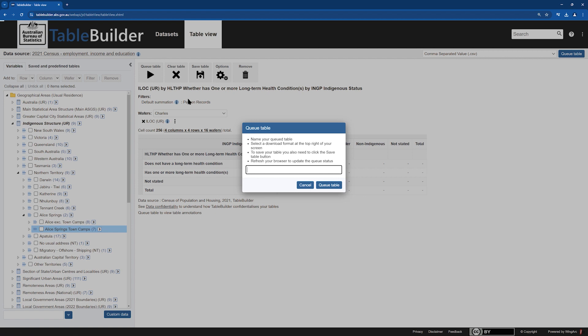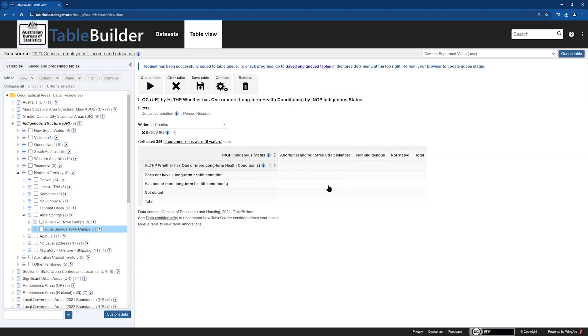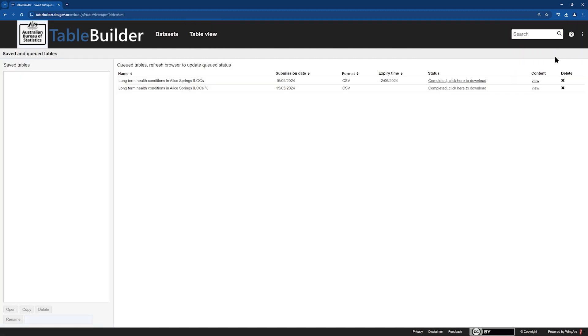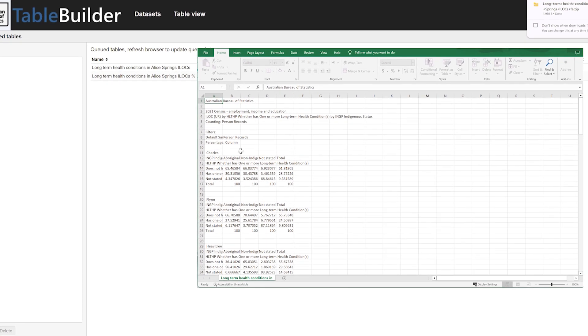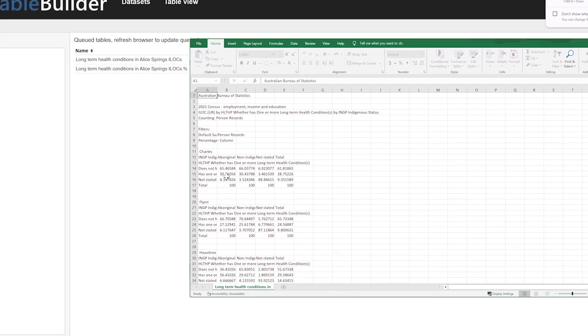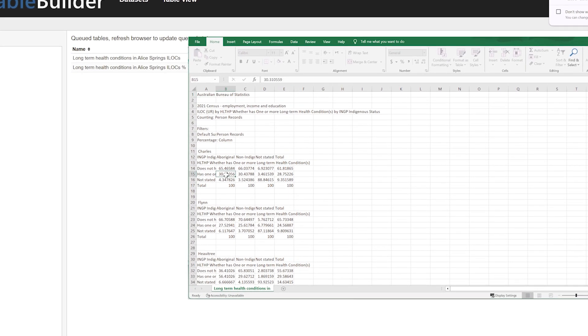This table shows that in 2021, around 30% of Aboriginal and Torres Strait Islander people reported one or more long-term health conditions in the ILOC of Alice Springs.